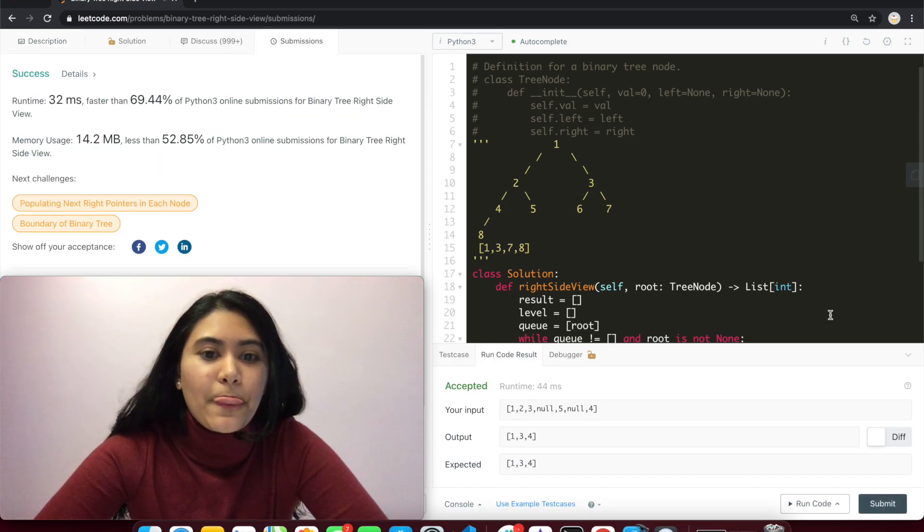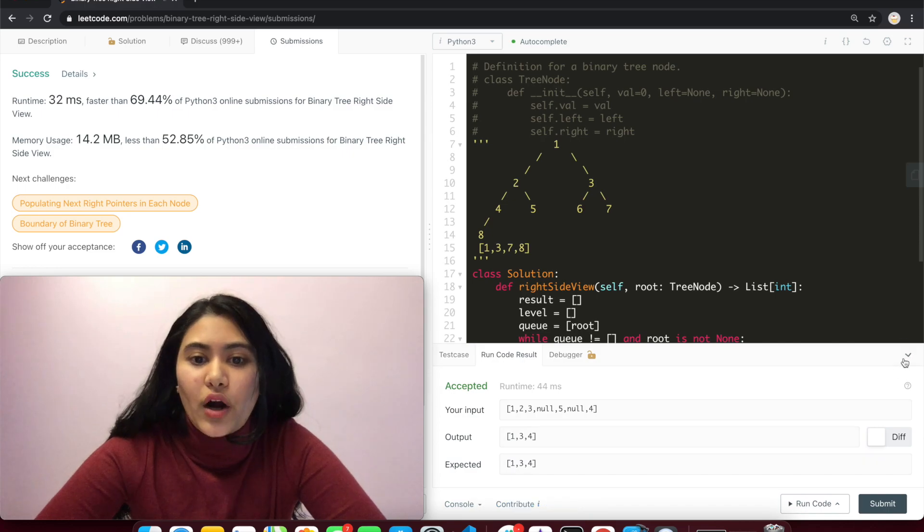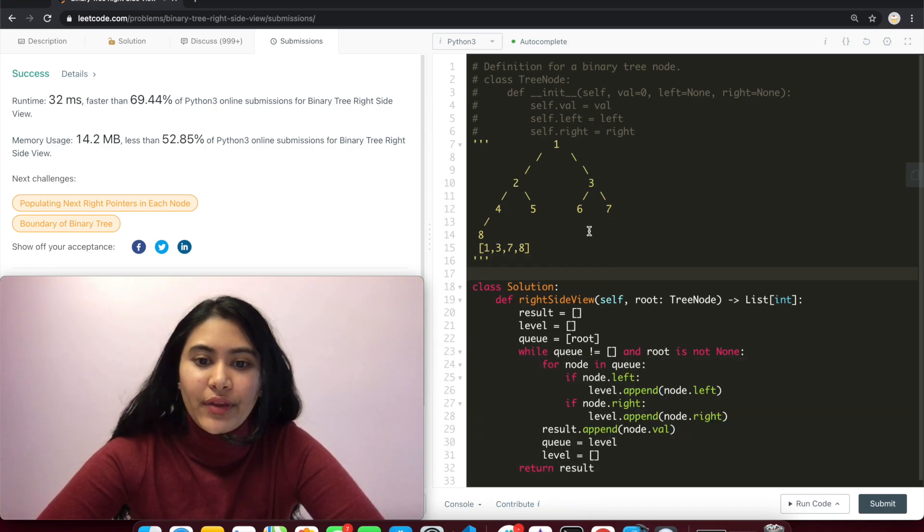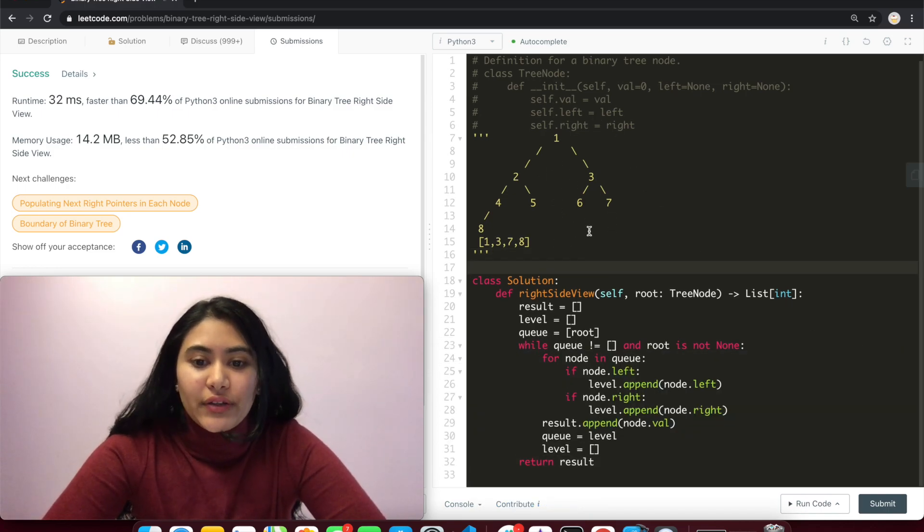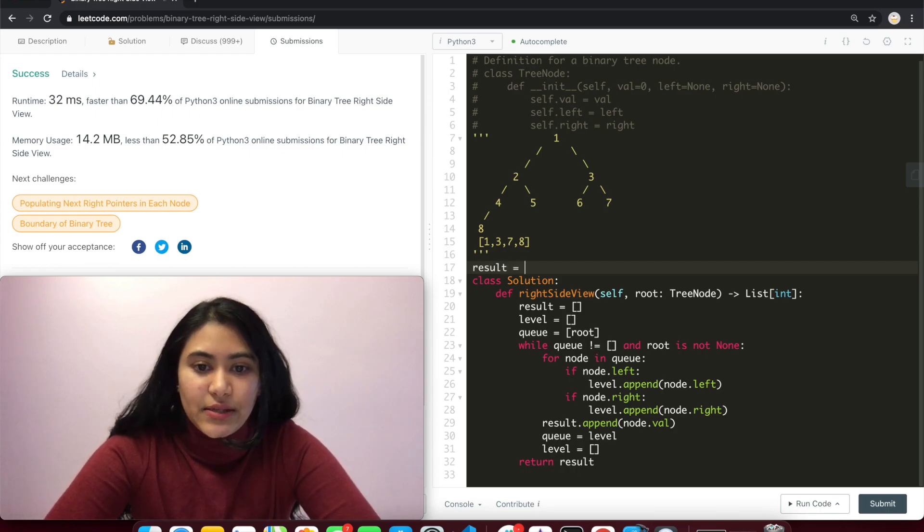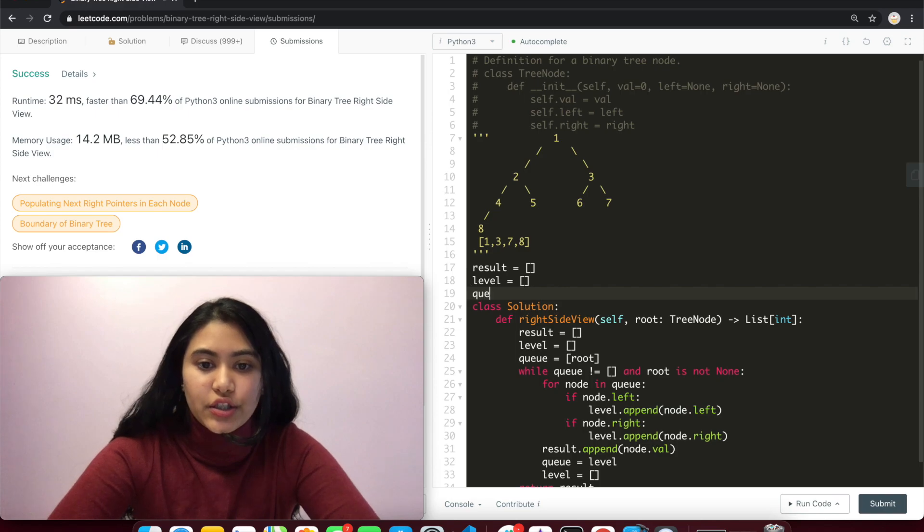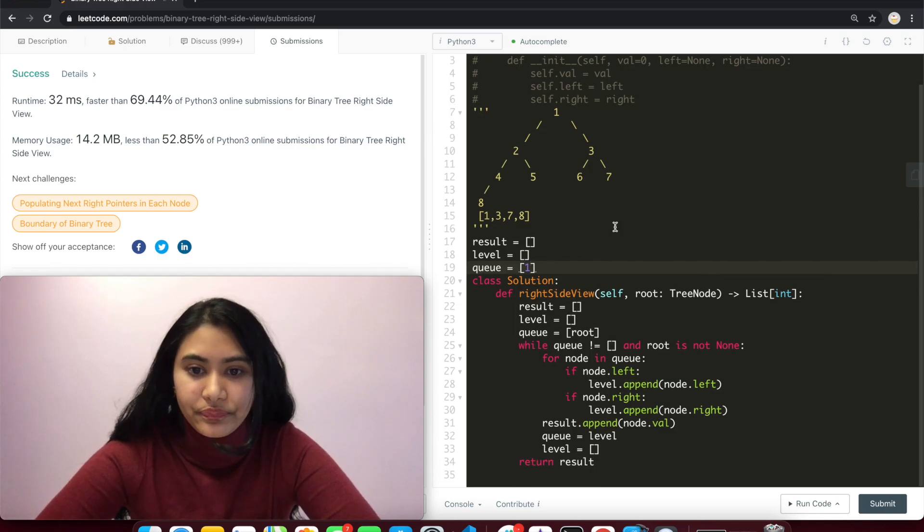So to do a quick walkthrough of this example. Let's do result empty, level empty, and q starts with root, which is one.